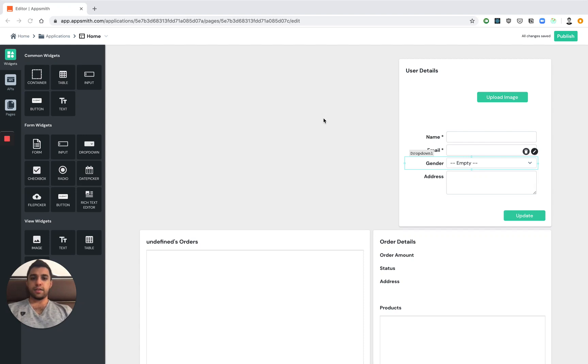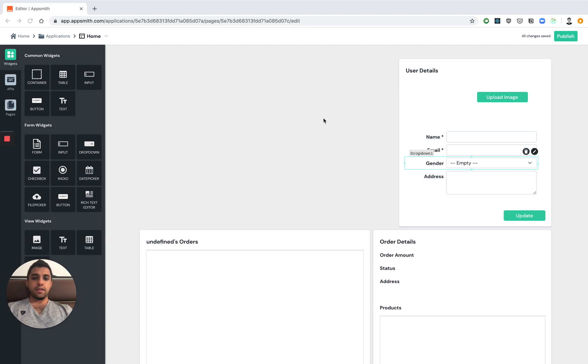Hi everyone. Today we're going to be building a customer support dashboard app. This app can be used by CS teams to look up user information, update details, look through their order history, as well as refund different orders.